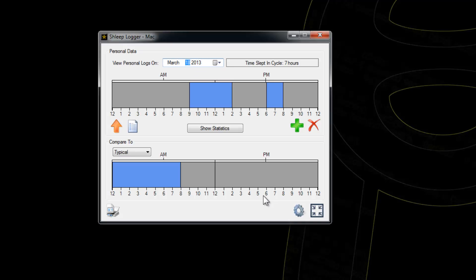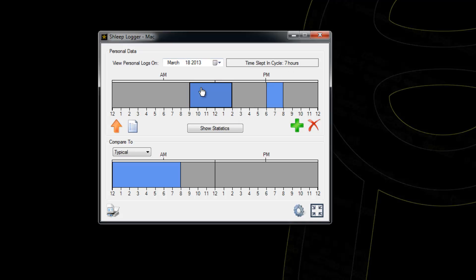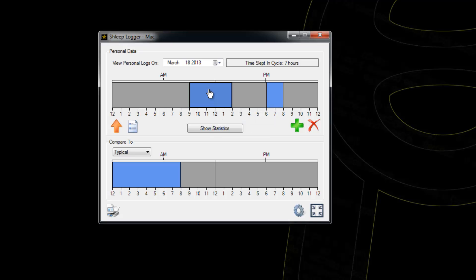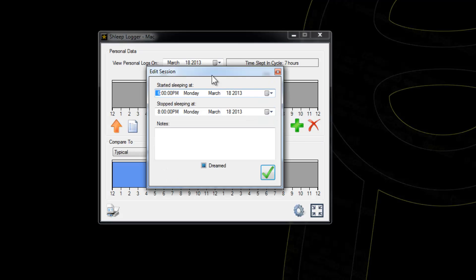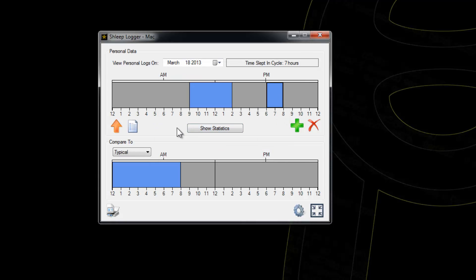Okay, so there's the two sleep sessions for March 18th. If there were any other available timelines, I could scroll through them using this datetime picker. It will tell me how many hours I've slept in this selected cycle. I've slept 7, it says, and that is correct. If you put your mouse over a sleep session, it's going to give you some notes about it.